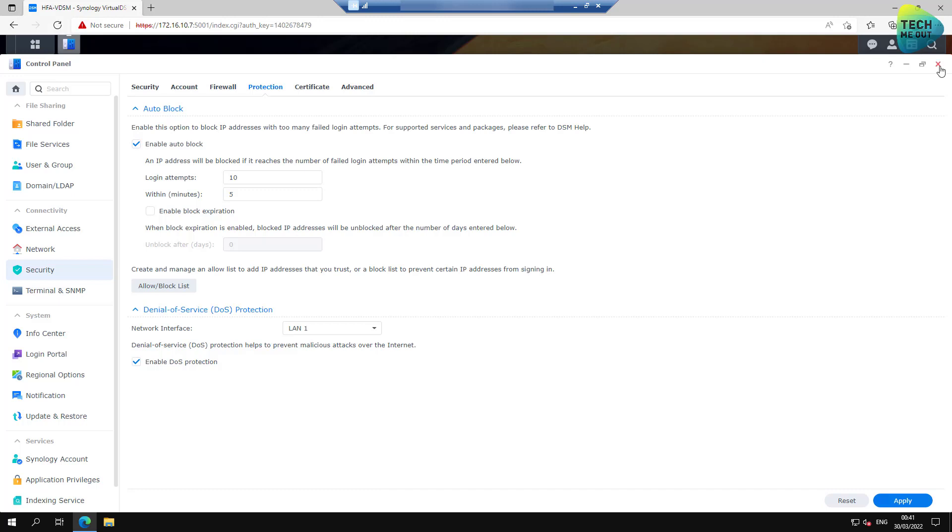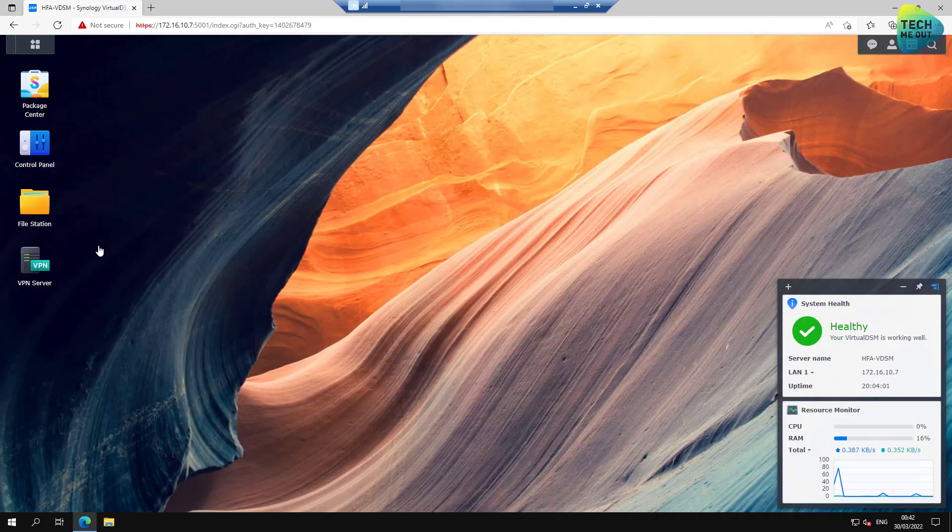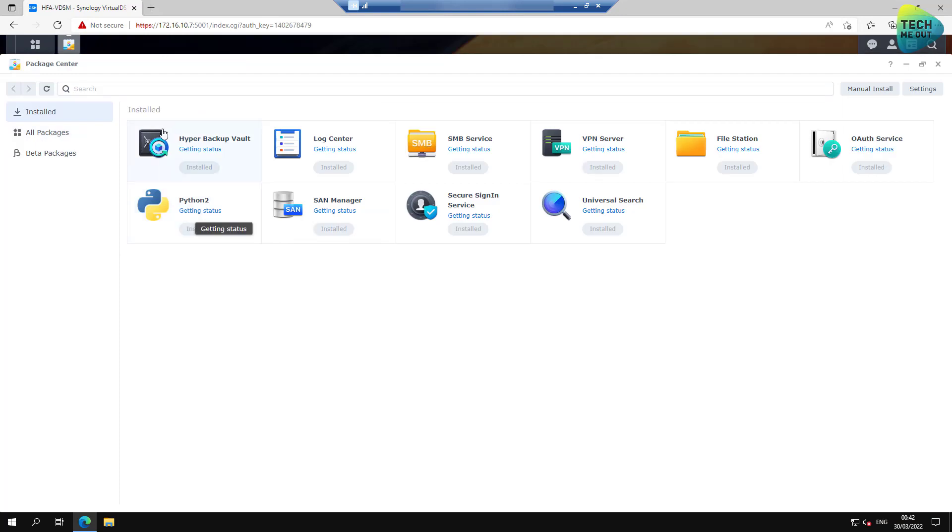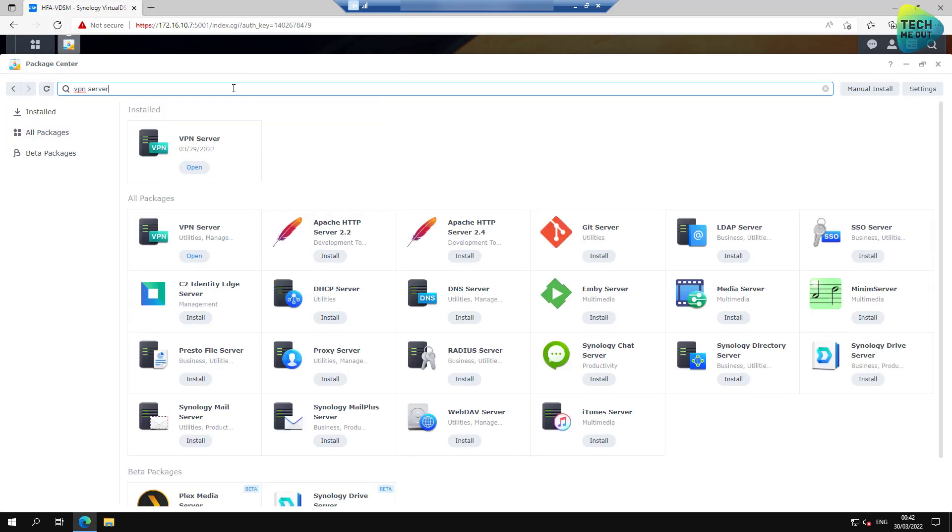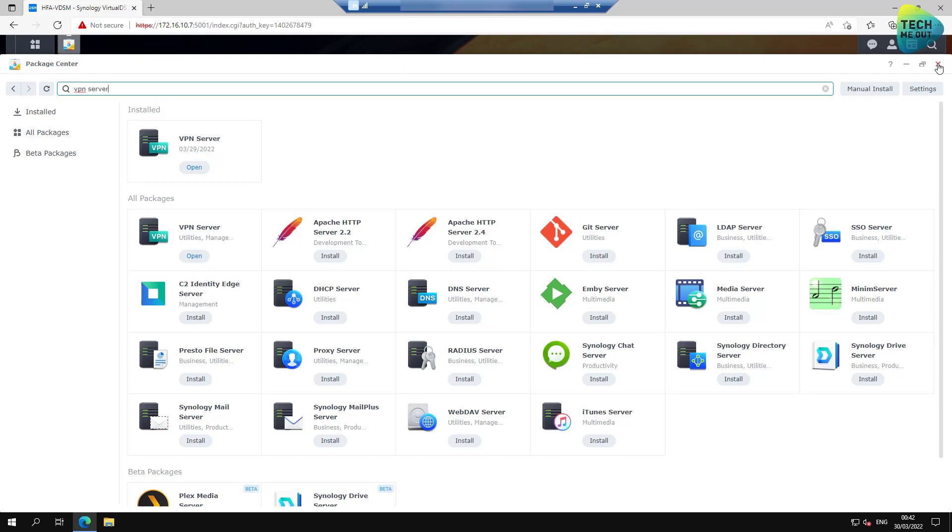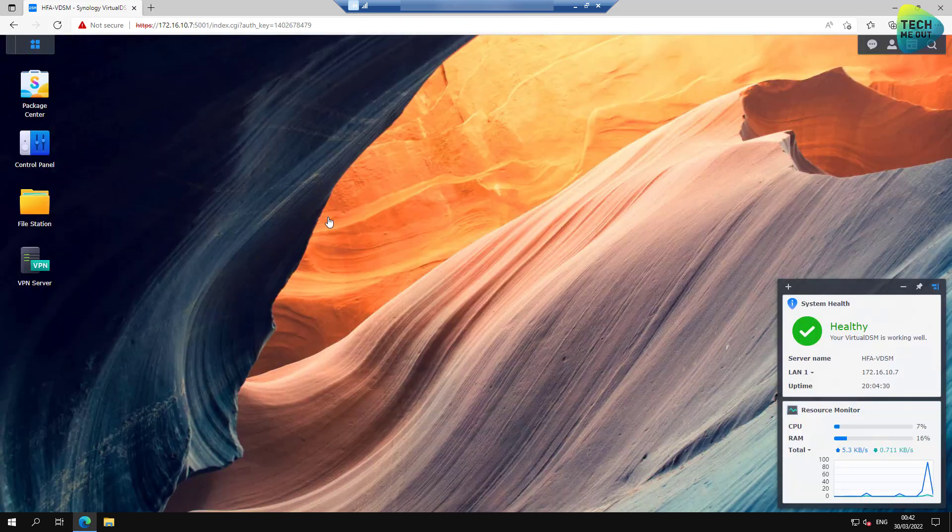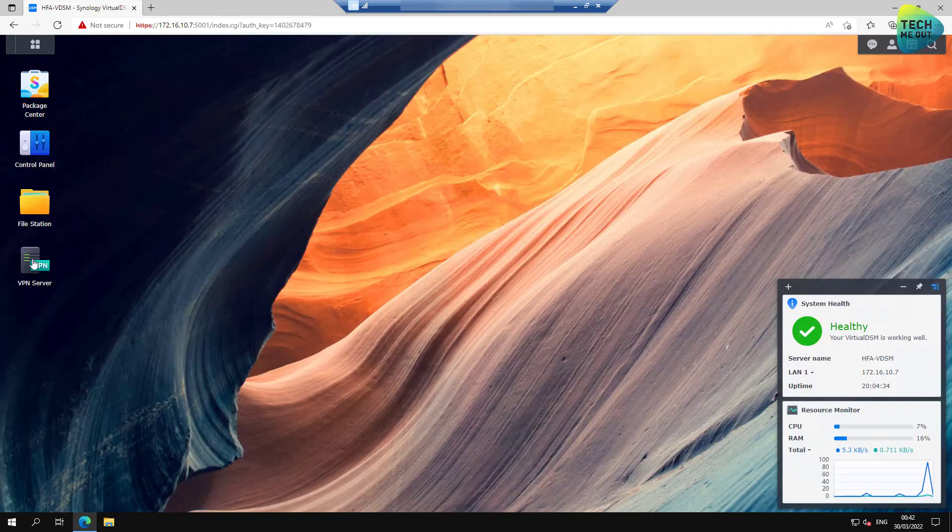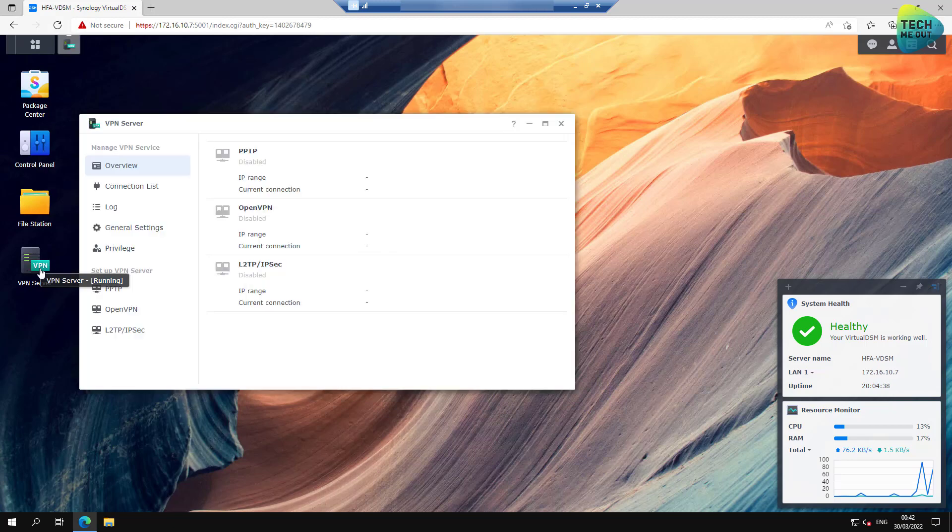So, we can close out Control Panel and open up Package Center. Now, I've already installed the package itself, but all you need to do is to go to All Packages and search for VPN Server. You will find this package. Mine says open because it's installed, but for you, you should probably install it. The installation will take about a minute, and you will have this application right here. I already created a shortcut on my Synology Desktop. Let's open up the VPN Server application right now.